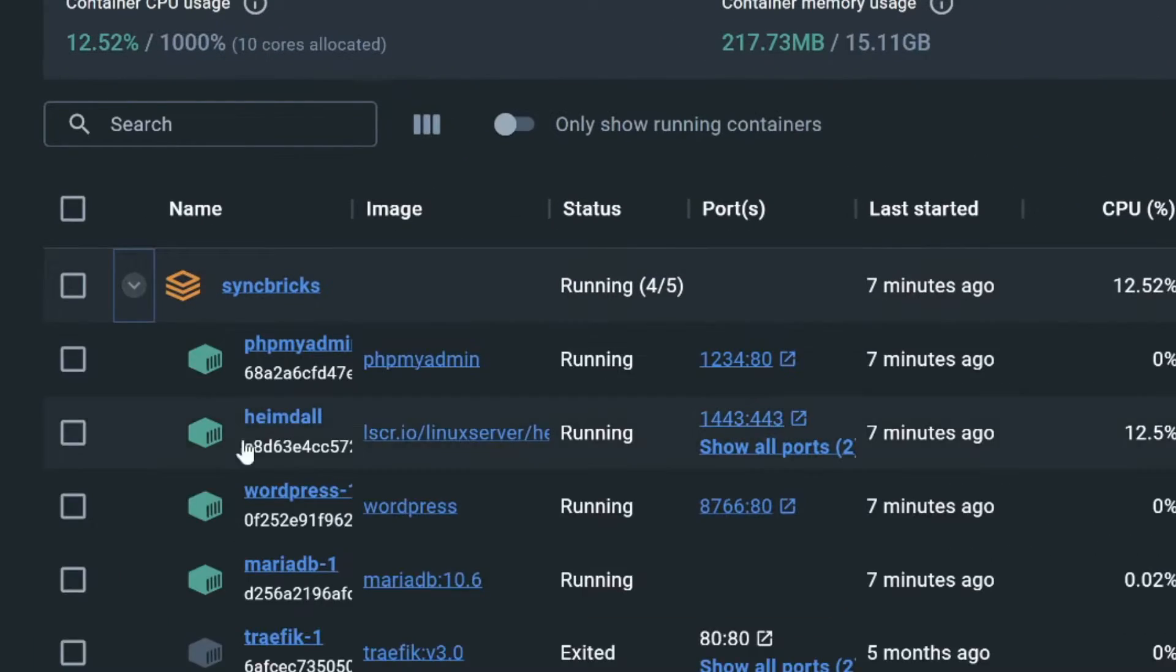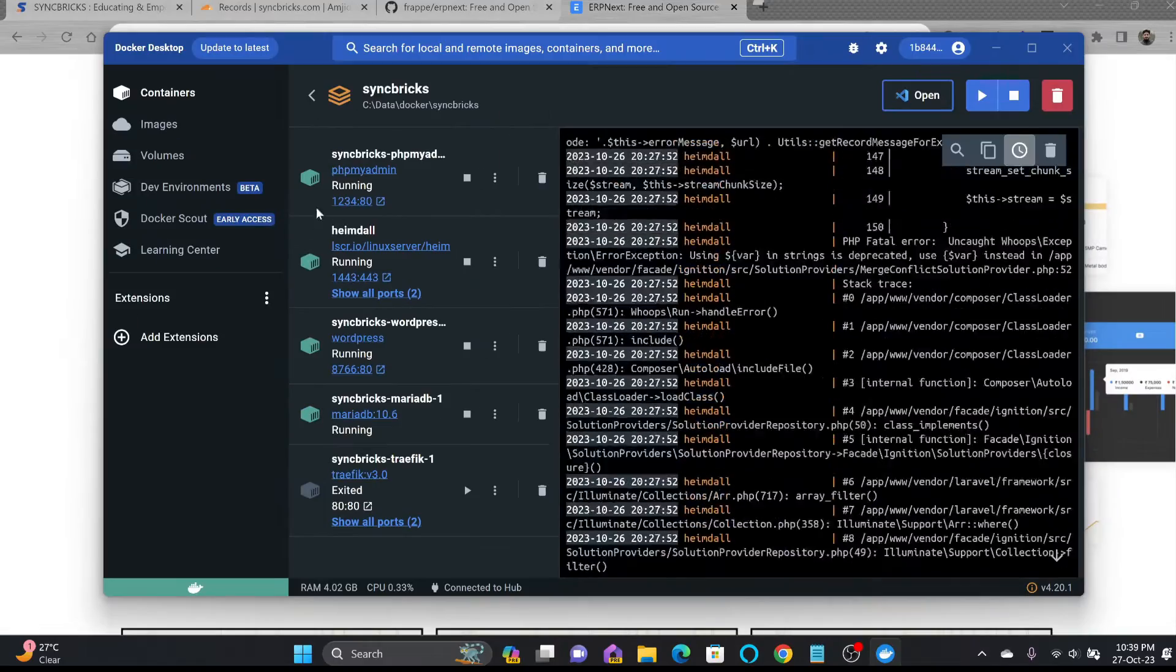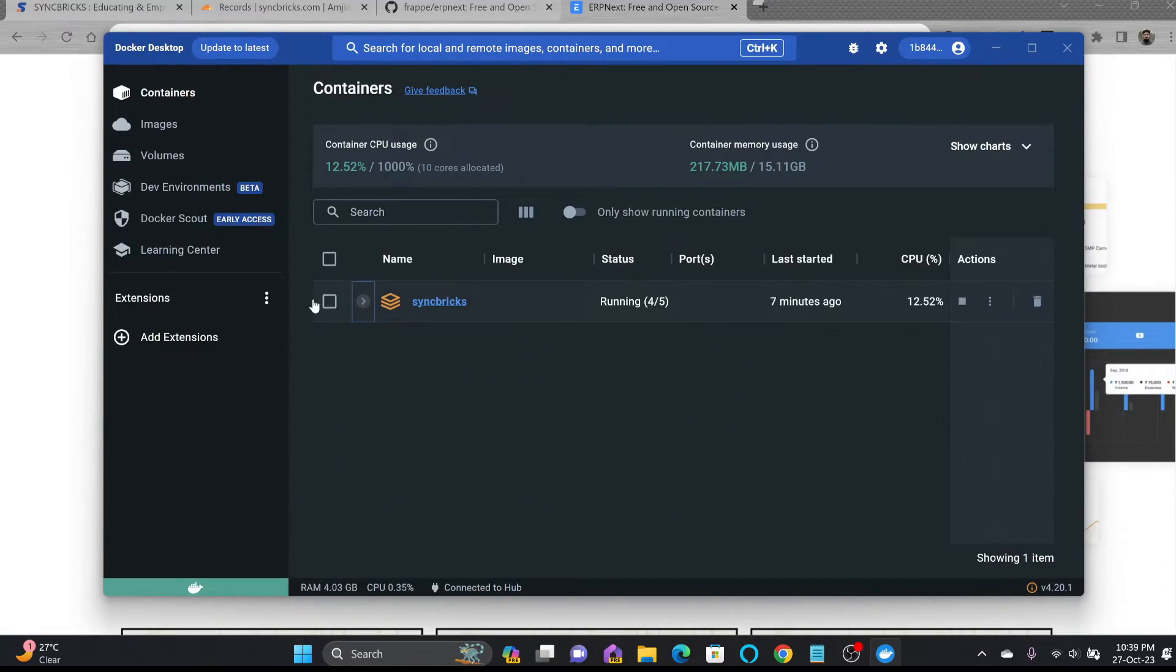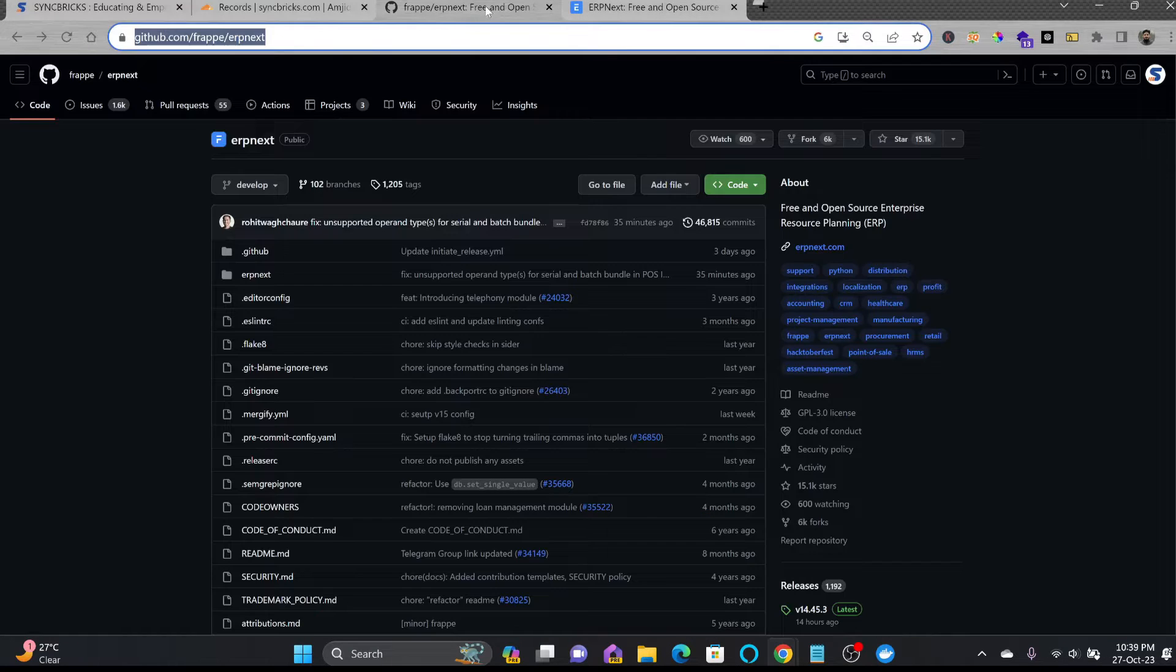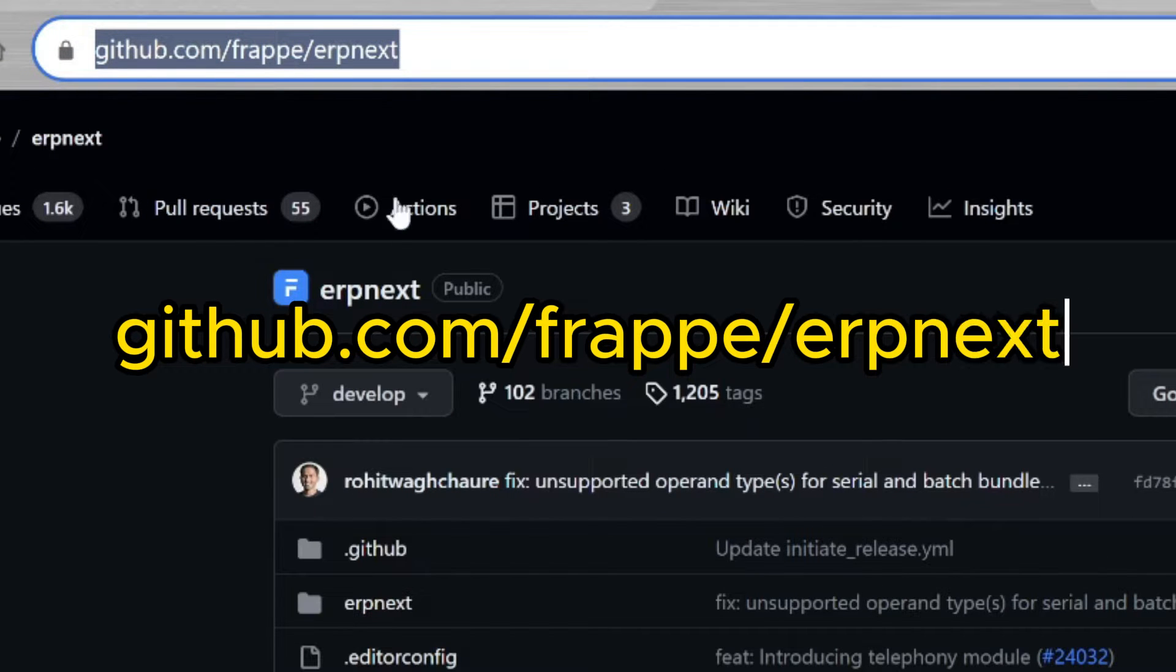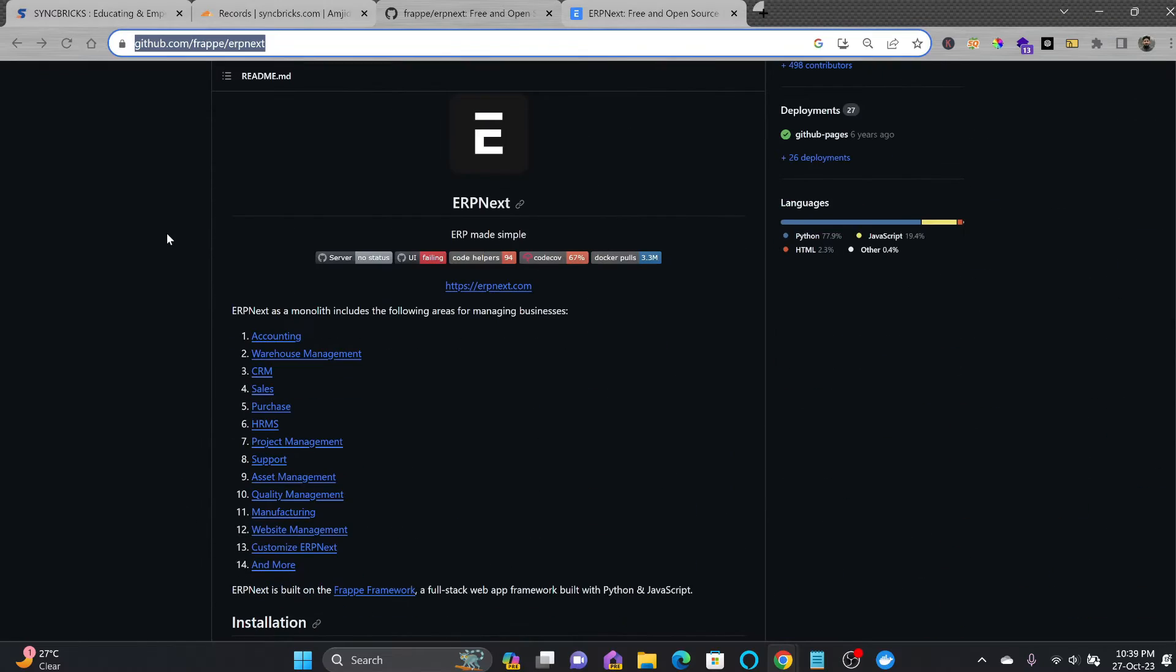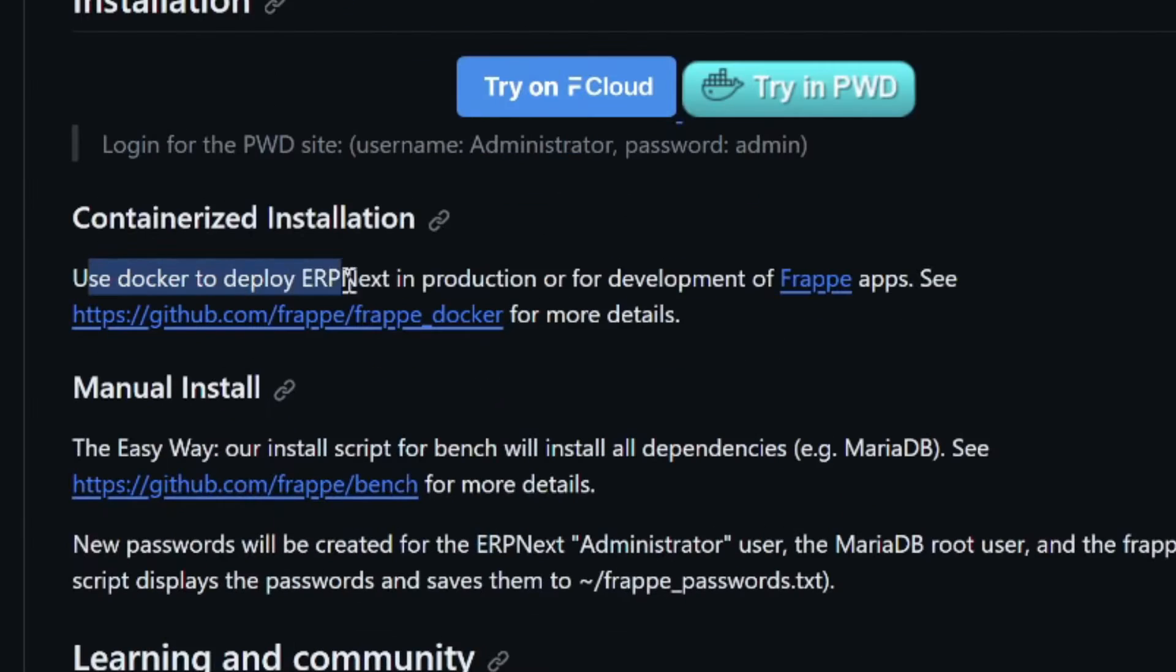I'll be creating a new stack where I'll install ERPNext. Docker Compose is also configured here. We will be going to github.com/frappe/erpnext. The ERPNext installation guide is available here, and if you scroll down, there's a section on using Docker to deploy ERPNext in production.